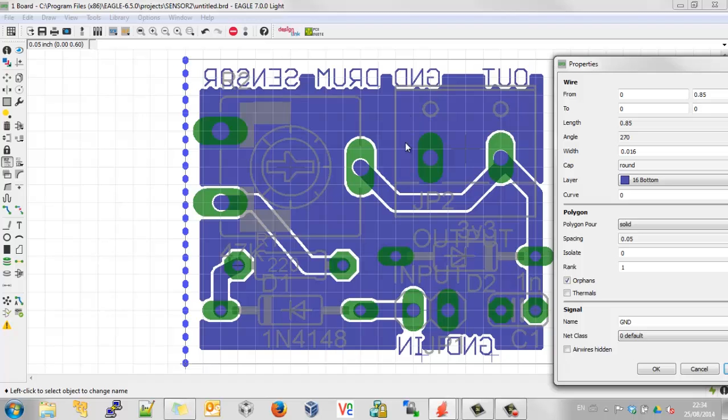That kind of looks good, and perhaps for some RF designs it might be, but it will be a devil to solder because the heat will suck away from your iron. So we're going to leave thermals on.